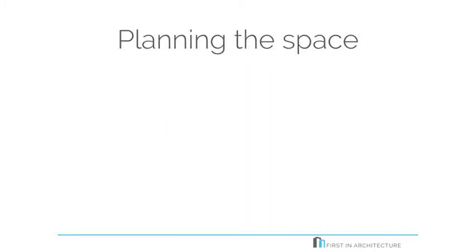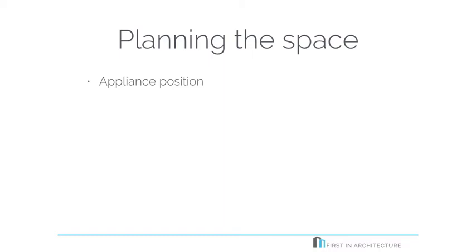Next, we're going to look at planning the space. One of the main keys to a well-structured kitchen is to plan the location of important appliances and the spaces to make sure that frequent tasks can be completed easily and pretty efficiently. For example, if you're going to make a coffee, you need to have easy access to the cupboard to get the coffee cups.